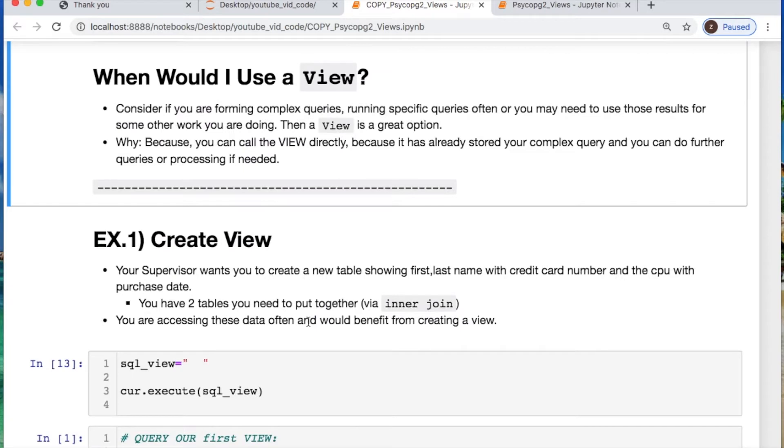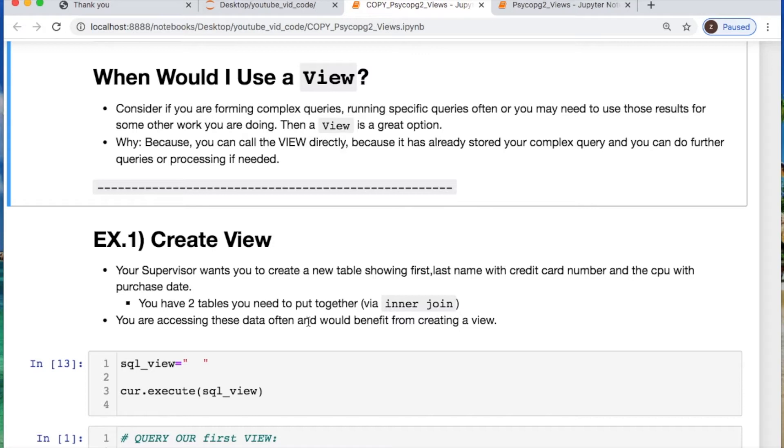But when would you actually use this? Well if you're performing some kind of complex query or running some kind of task quite often it would be a good idea to use your view. But consider the fact that doing updates, deletes or inserts aren't used in your view. You're just basically using it to look at your data or run further queries or processing for analytics. But there are situations where you can create a view through like triggers to do your updates, creates or deletes. So take that into consideration.